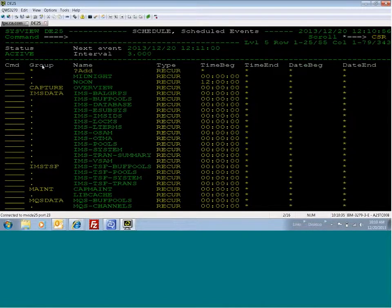In addition, capture members can be used to issue lists of external commands automatically, such as operator commands. This capture data can be analyzed later at the user's convenience.